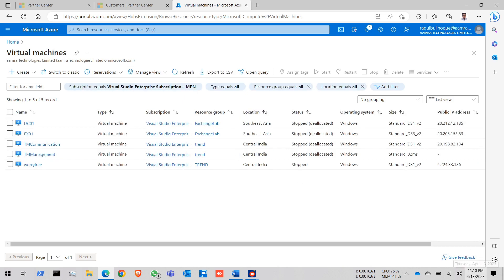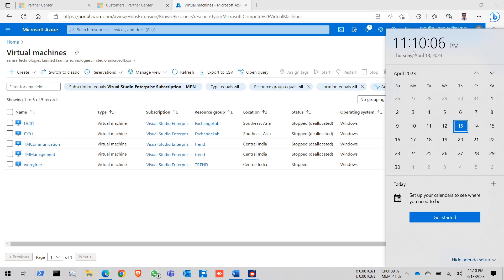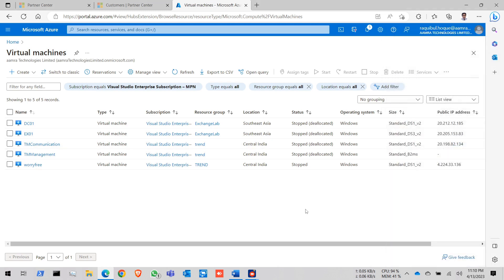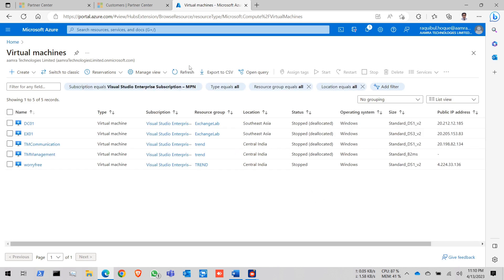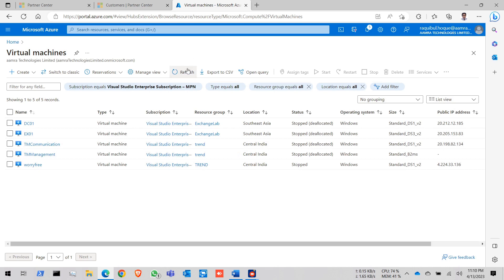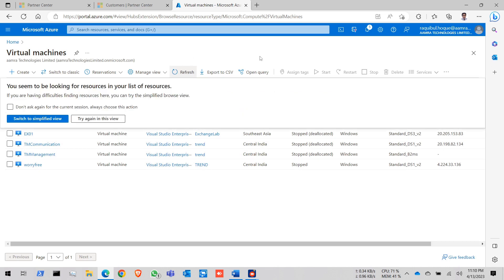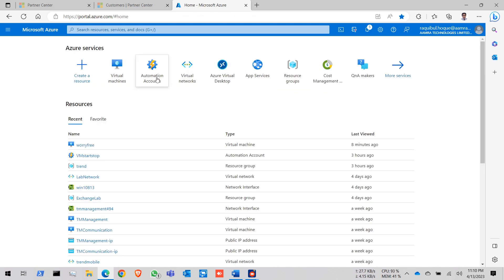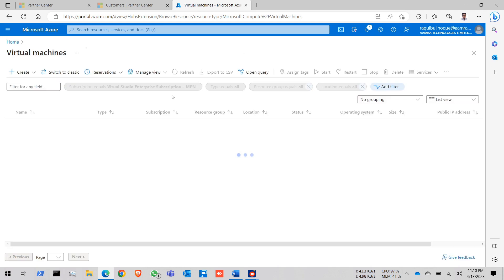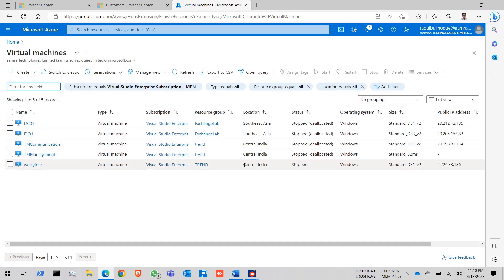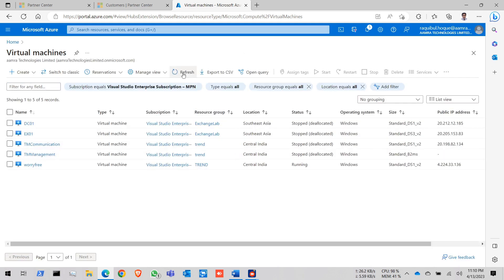It is already 11:10 PM. Let's see. It automatically start our VM or not. Do some refresh in here. Let's see. It takes some time to turn on the VM. Yeah. See it is already running.